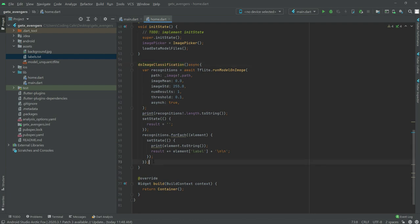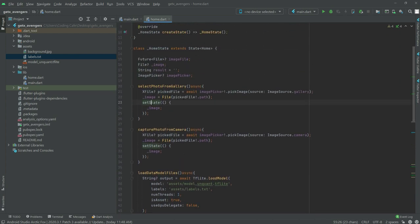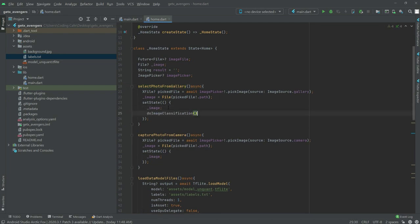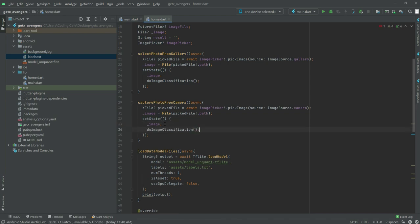Now we will simply copy that function call and paste it into the selectFolderFromGallery function, right after the image, with a semicolon. We will do the same for the capturePhotoFromCamera function — paste it in setState, write down the image, semicolon at the end, and call upon that. That's it for this video; we will do more work in the next video. Thank you.